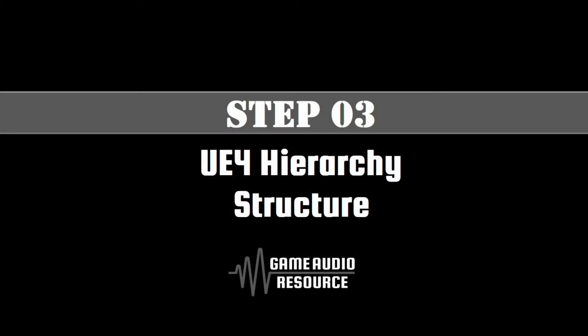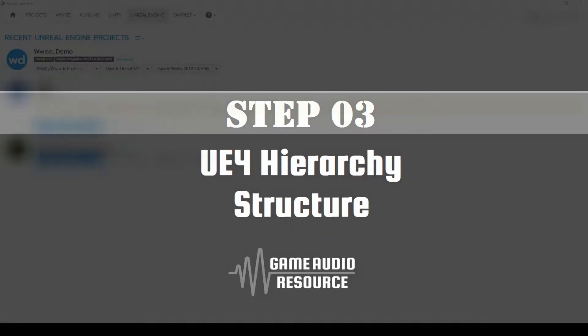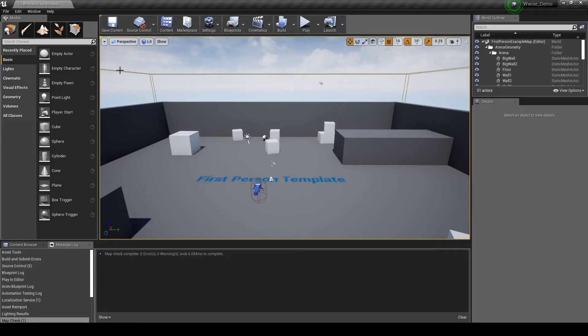Next we set up a simple consistent Unreal folder structure. Then associate the new WISE test events and soundbanks within Unreal. Boot up Unreal. Again, use the WISE launcher to open the corresponding Unreal project. Click on the Open in Unreal Version Number UI button.